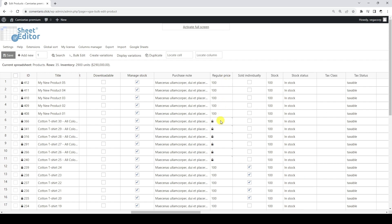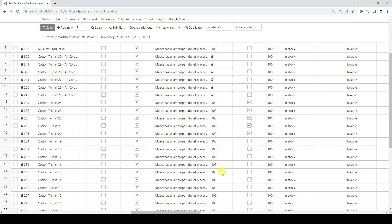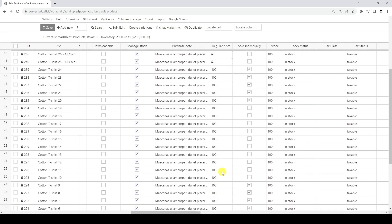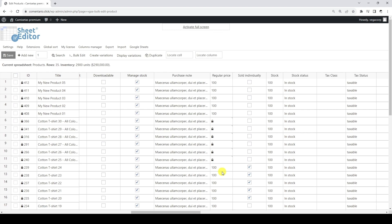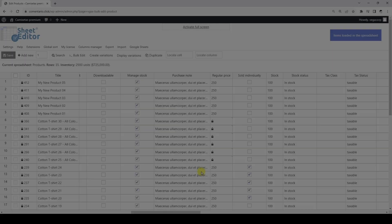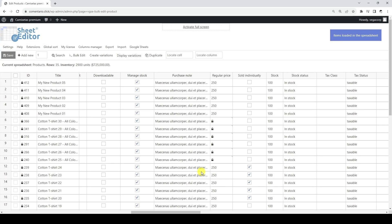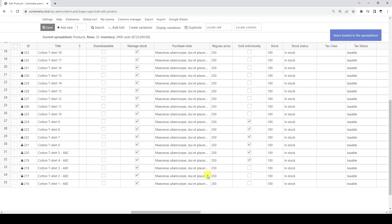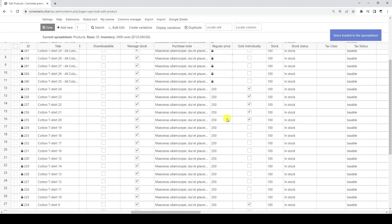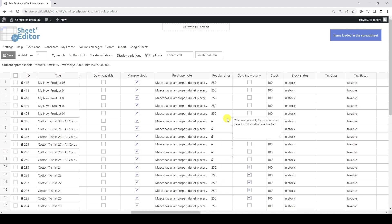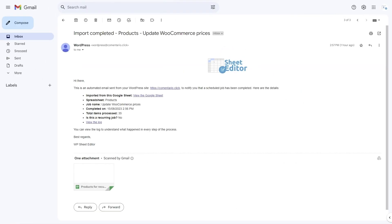We have scheduled an import that will update our product prices, so we just need to wait for the import to run automatically. As you can see here, the import has been executed and our product prices have been updated. Each time a scheduled import is run, you will receive an email like this, which will contain all the details of the import and tell you which Google Sheet the data was imported from.